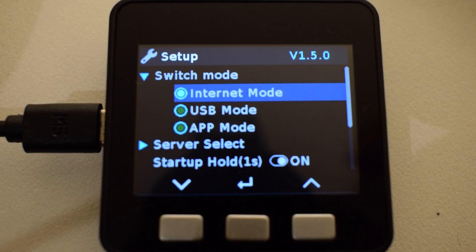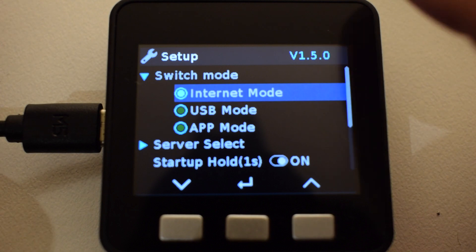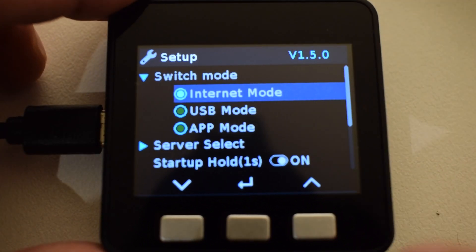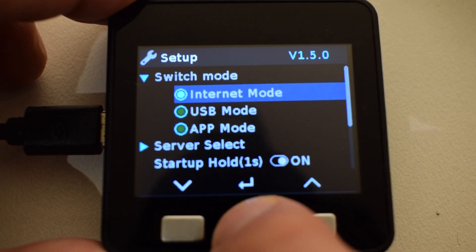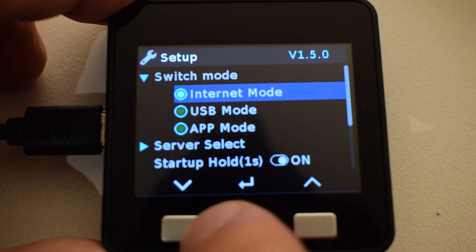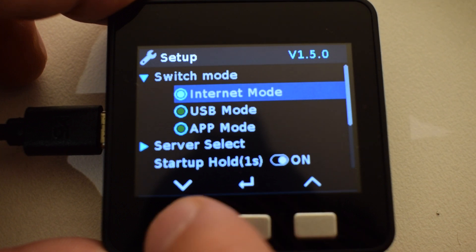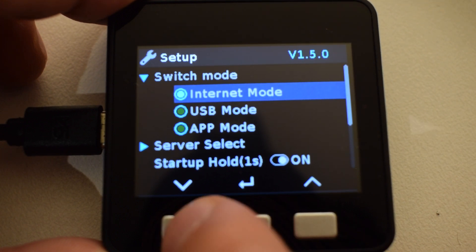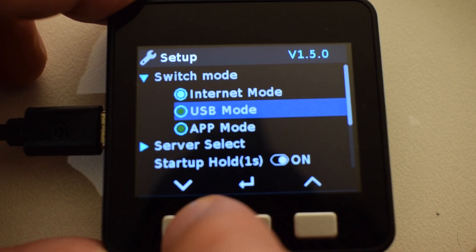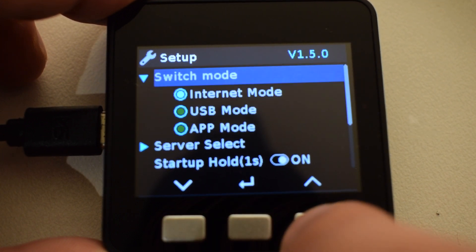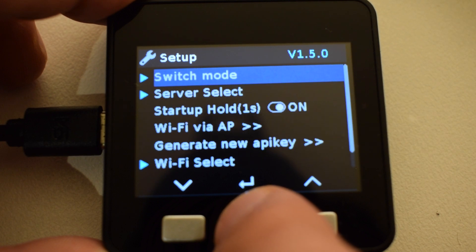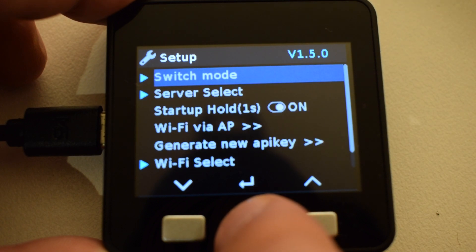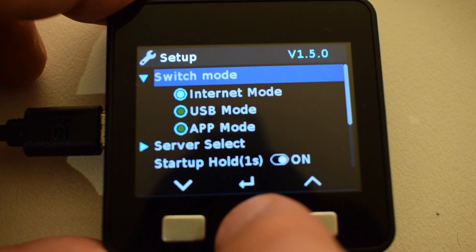Here we can switch between internet mode, USB mode, and app mode. As you may know, internet mode for online, USB mode for offline version, and app mode we can see all of the different apps that we've created.